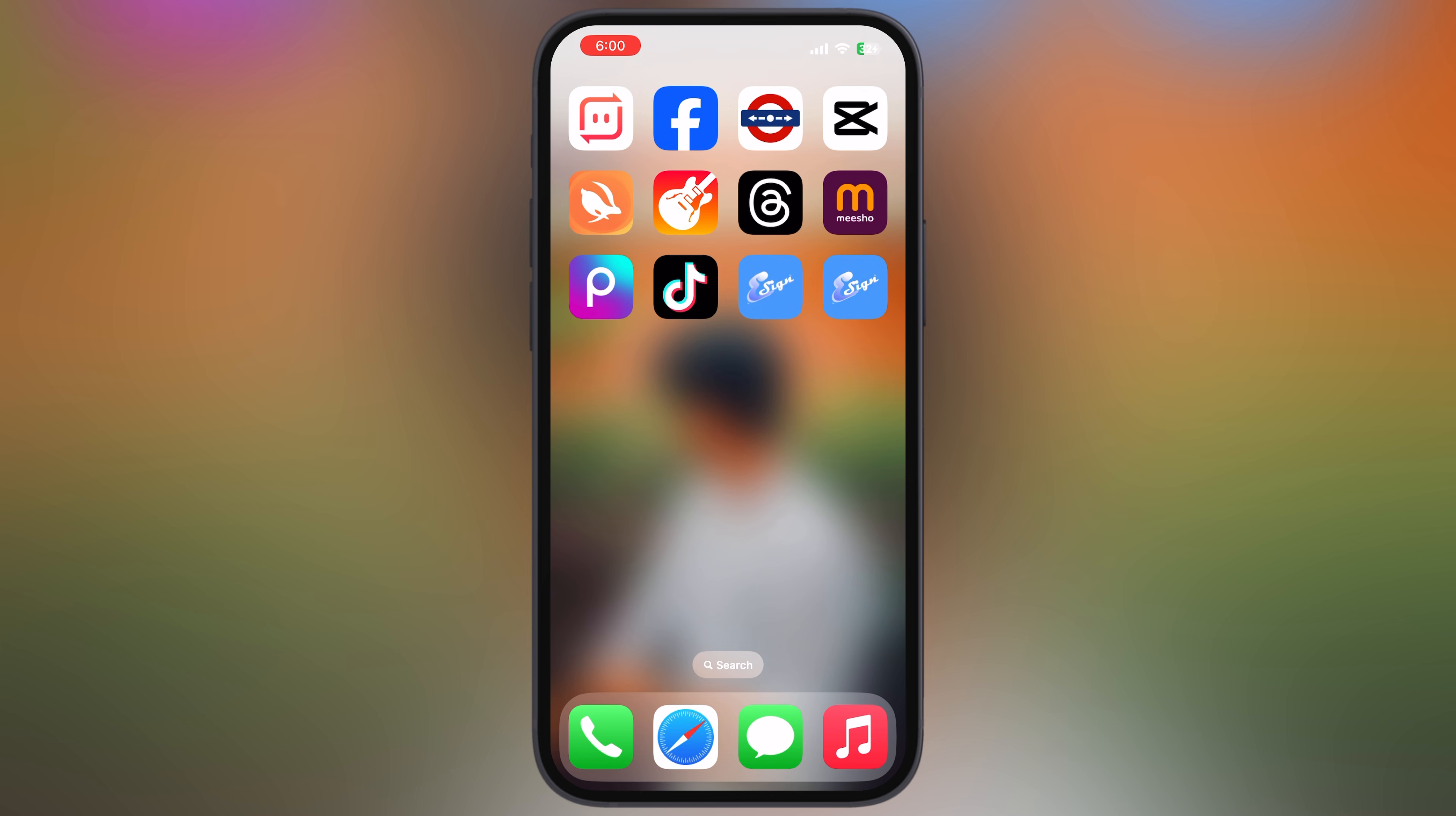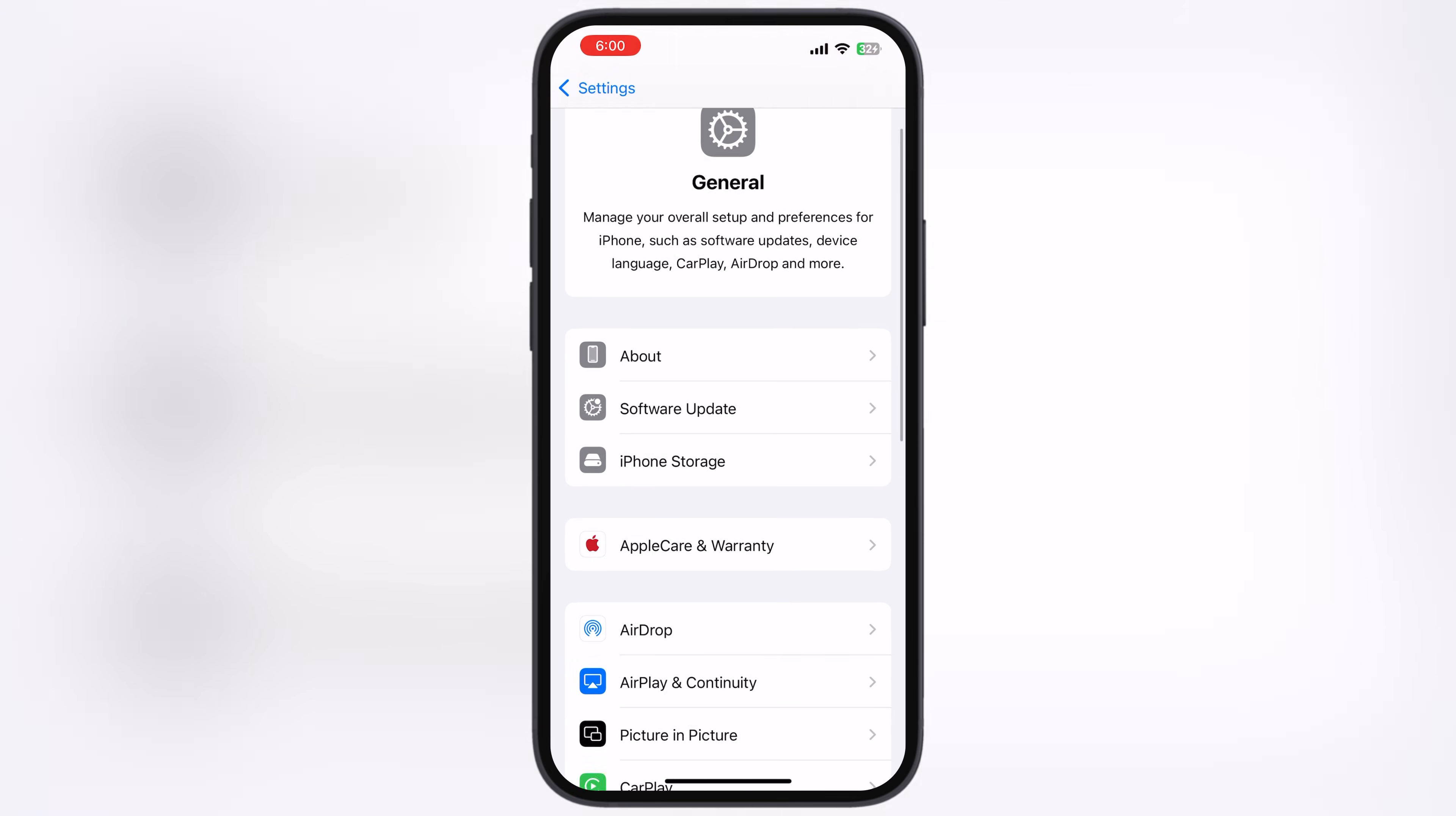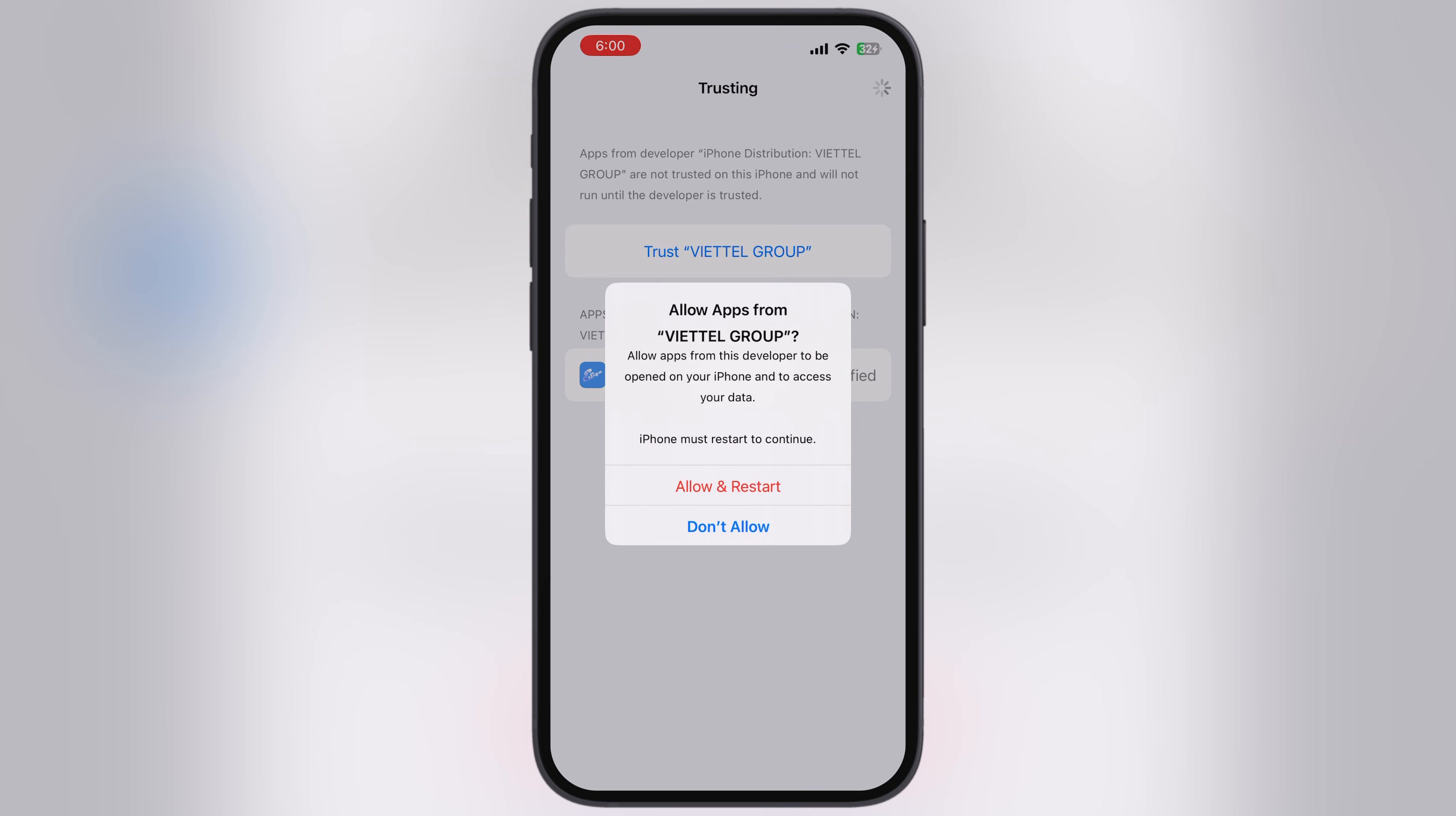The first time you open the eSign app, it says untrusted enterprise developer. To fix this, navigate to Settings, go to General, then go to VPN and Device Management. Go to Enterprise App, tap on Trust option, then hit Allow and Restart.